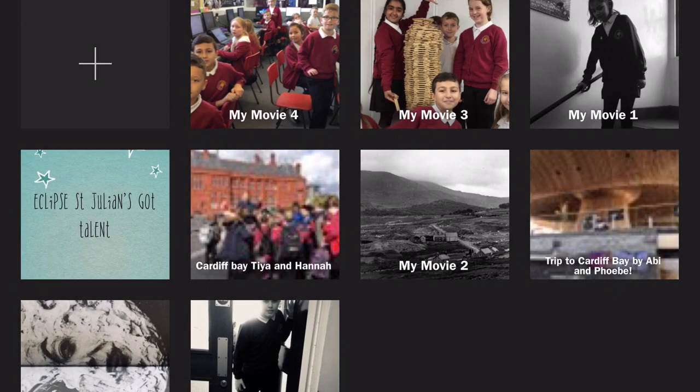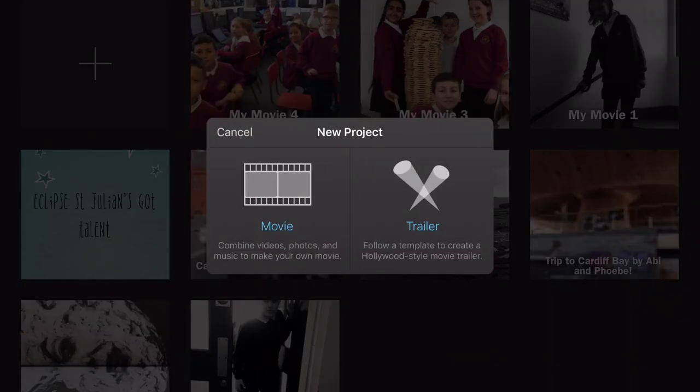What you want — you want to create a movie. We've got all these movies right here. If you want to create a new movie, click the plus sign right here. You can either make a movie or a trailer, but today we're going to create a basic movie.